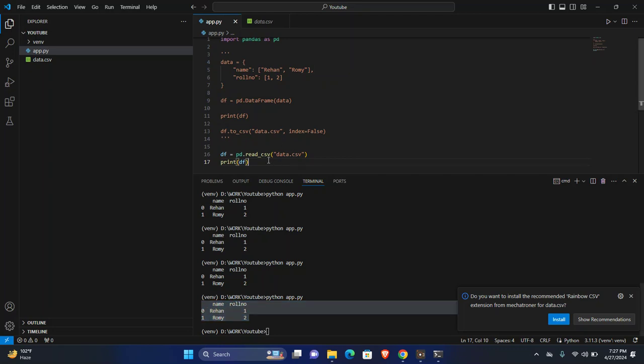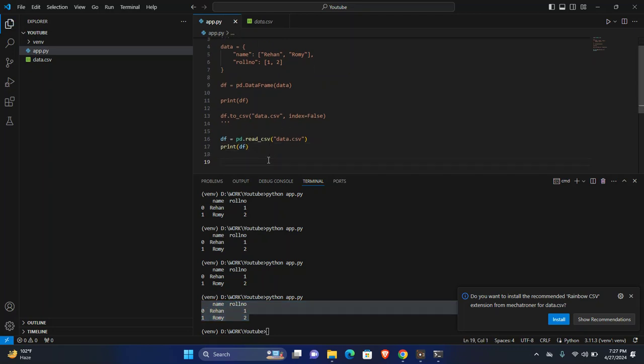So this is how you can install and you can use to read and write CSV file using pandas.